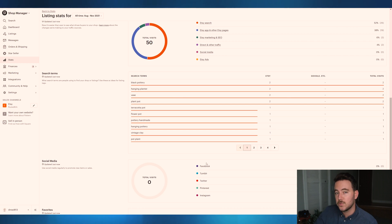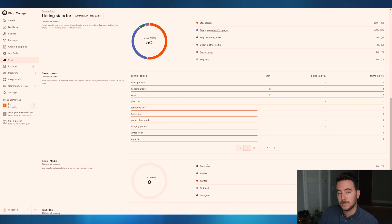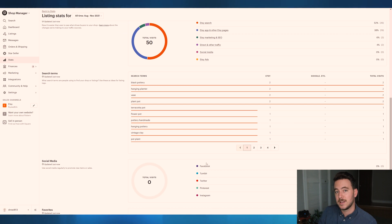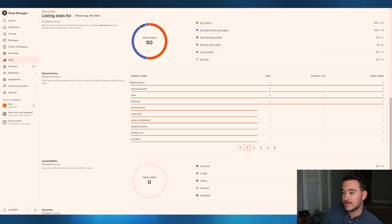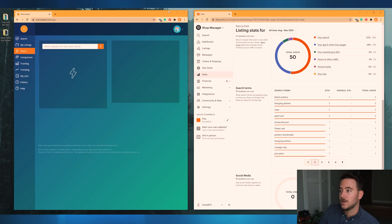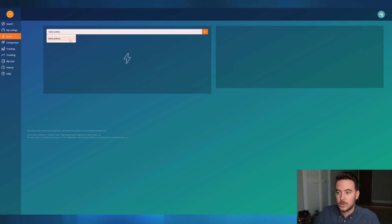You could start with any one of these keywords — they're real buyer search terms for your listings. You already know that people are using these keywords to find your listing. Storm is going to help you dig deeper into these keywords and offer suggestions you can incorporate. So we're going to take black pottery, jump back over into Storm, and start our Storm with that.